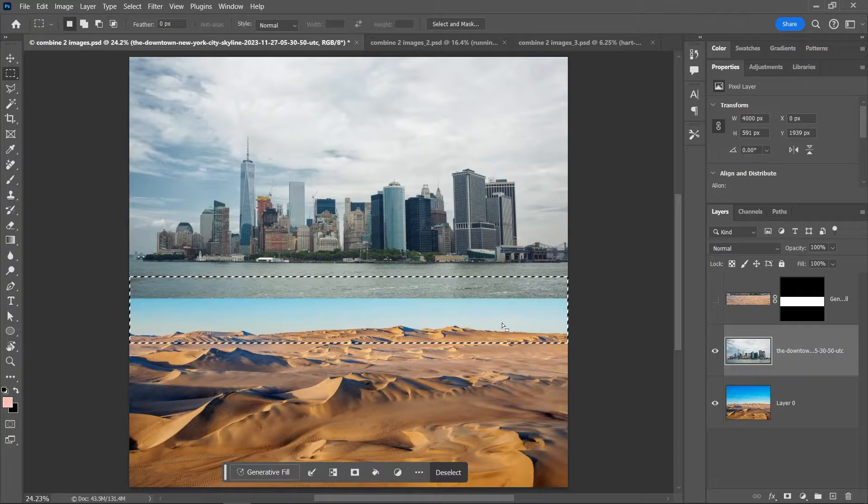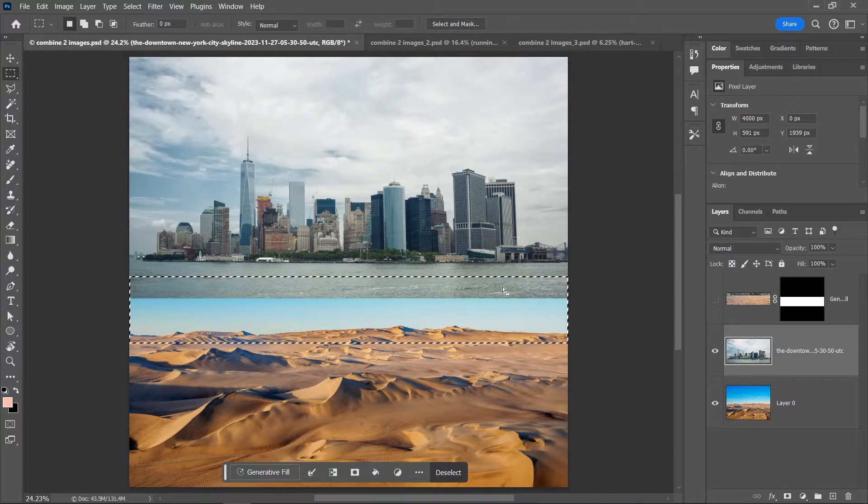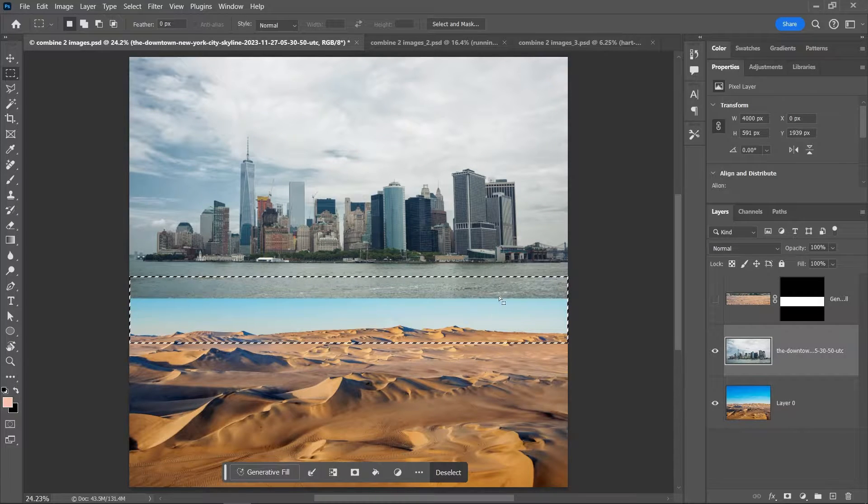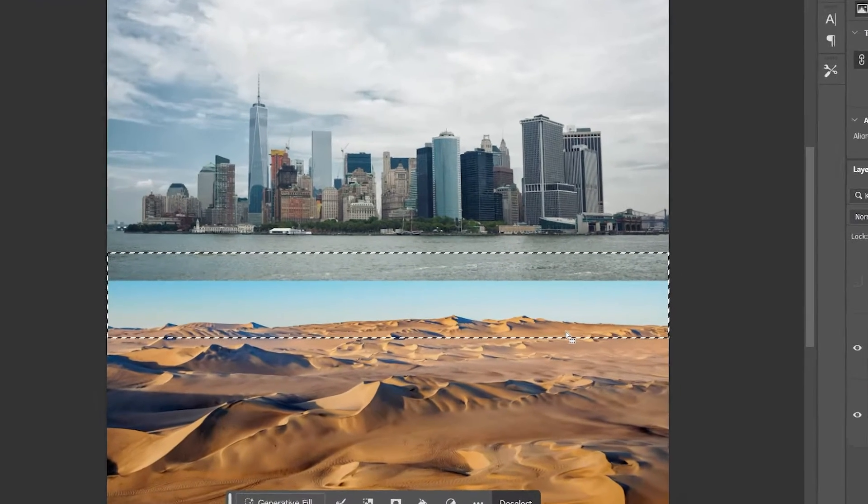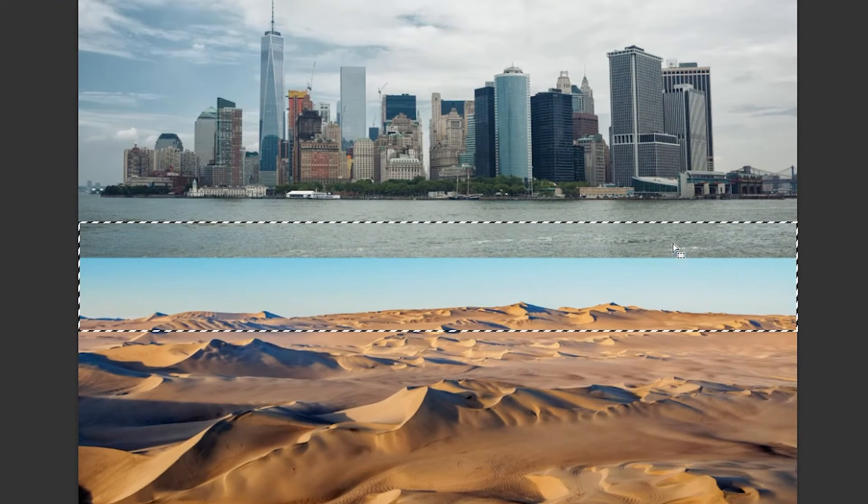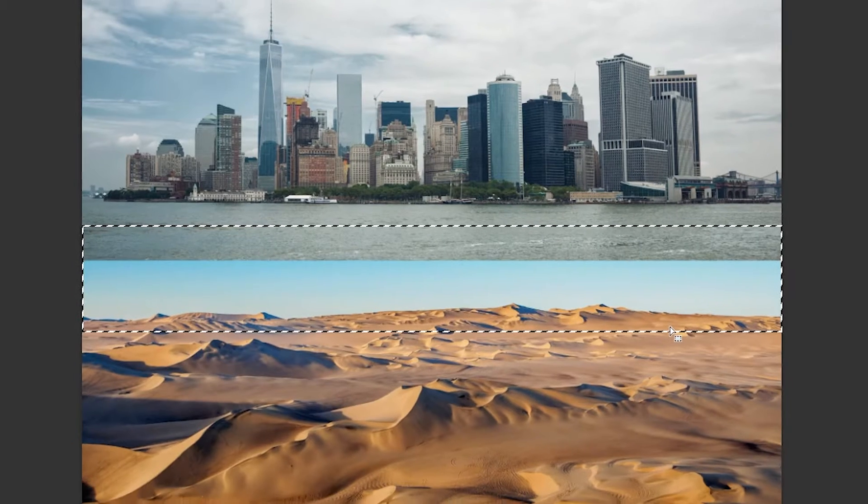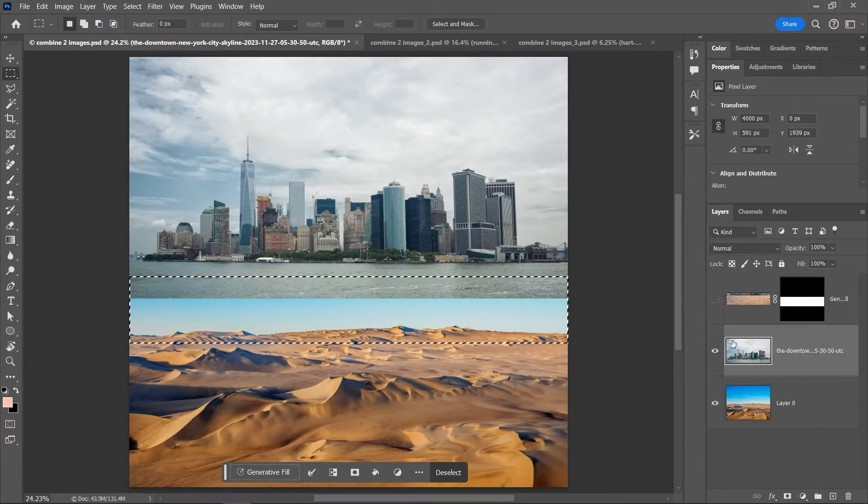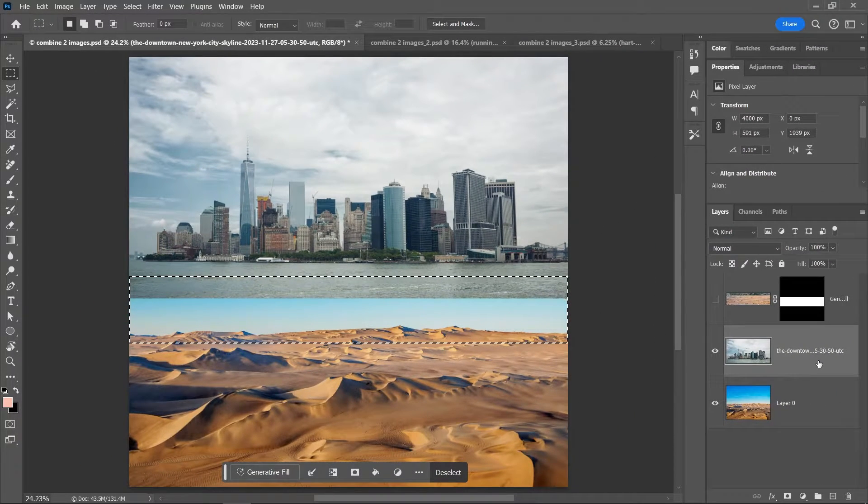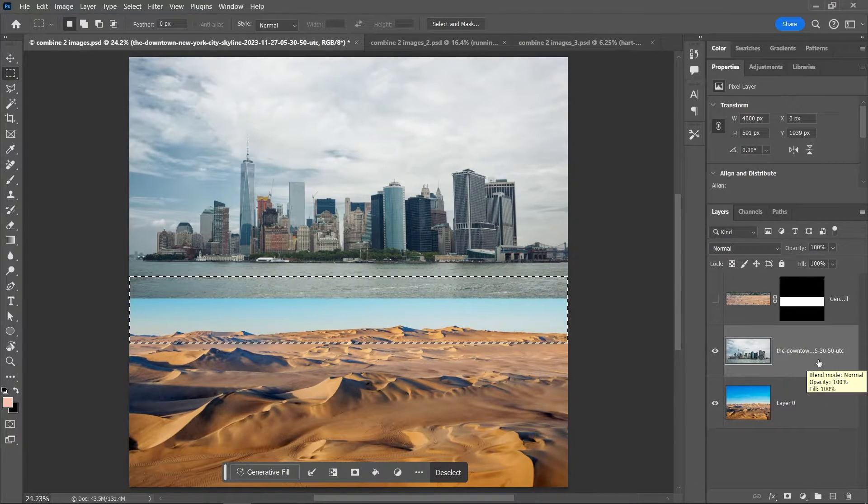I'm gonna try to combine the water with the desert, so I'll start my selection right here and move it into the desert. Next, make sure the top layer is activated right here in the layers panel.